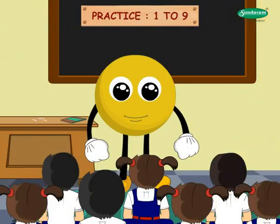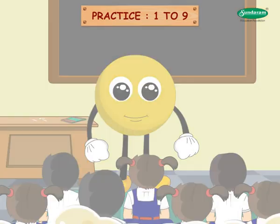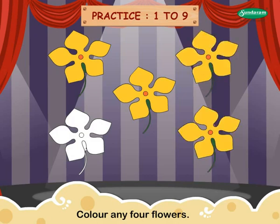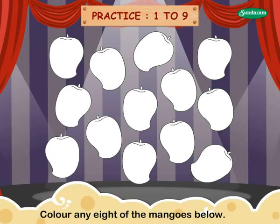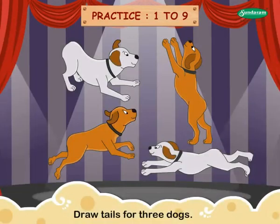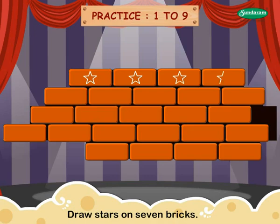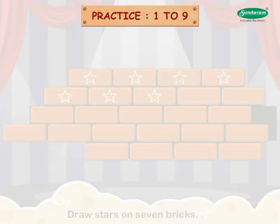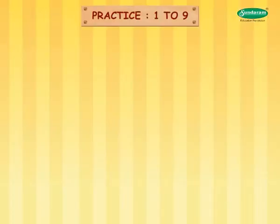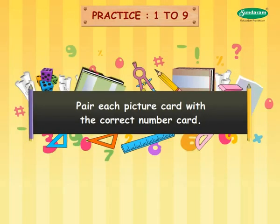Practice one to nine. Children, color any four flowers. Color any eight of the mangoes below. Draw tails for three dogs. Draw stars on seven bricks. Pair each picture card with the correct number card.